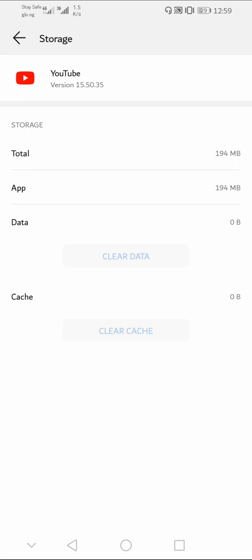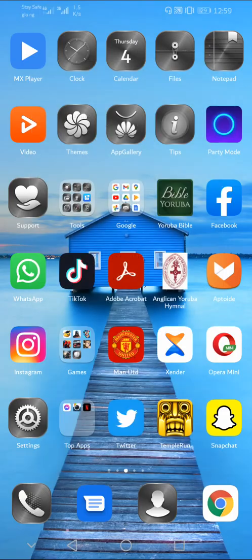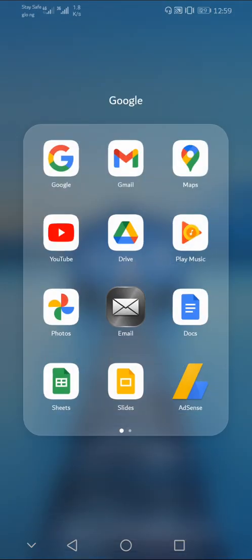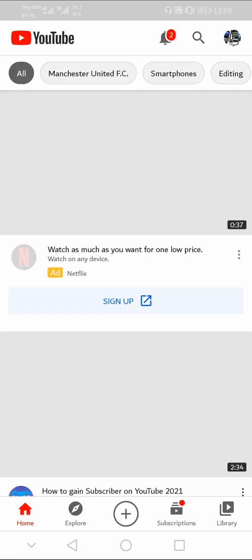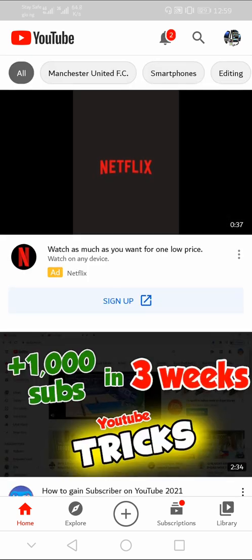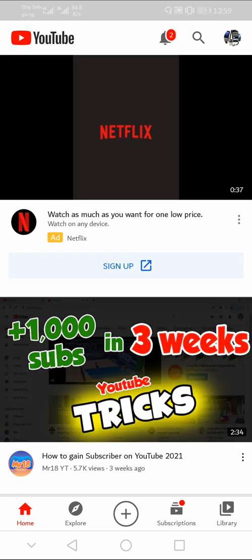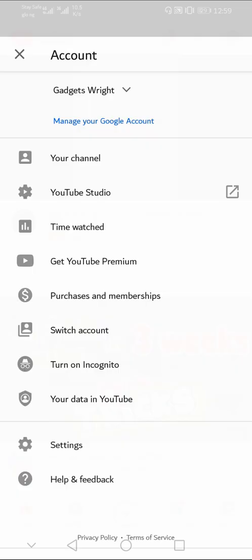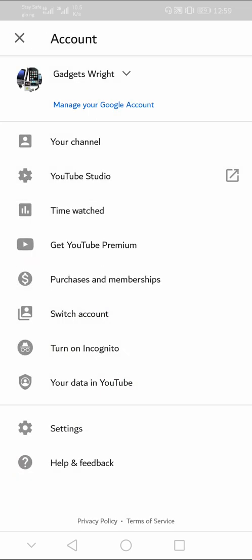Now return to the YouTube app and open it. The next thing you need to do, you need to click on your profile icon to the top right.